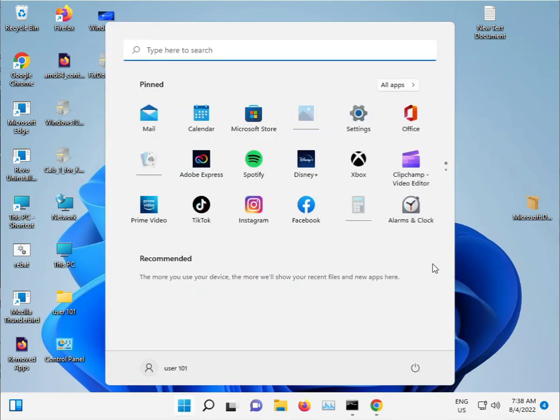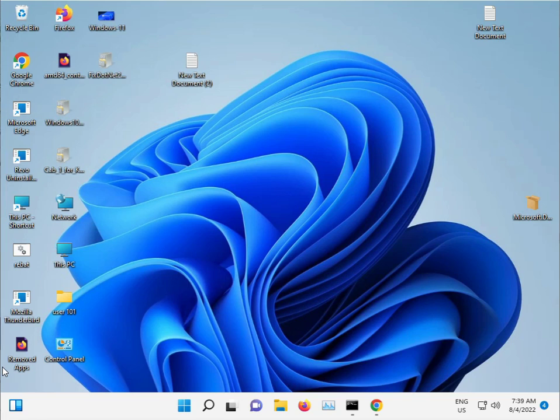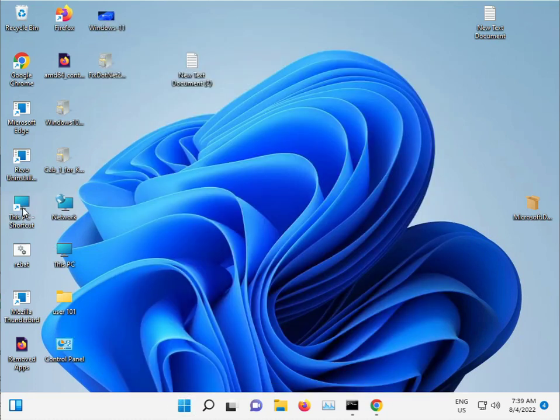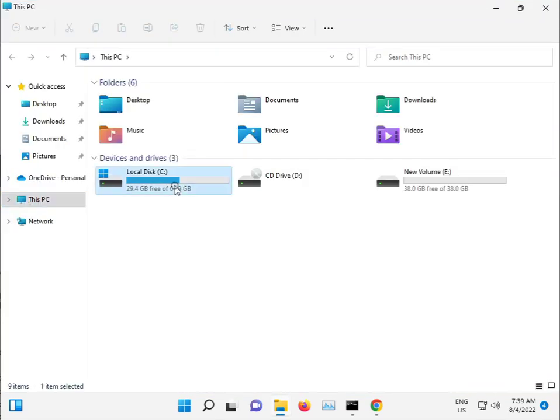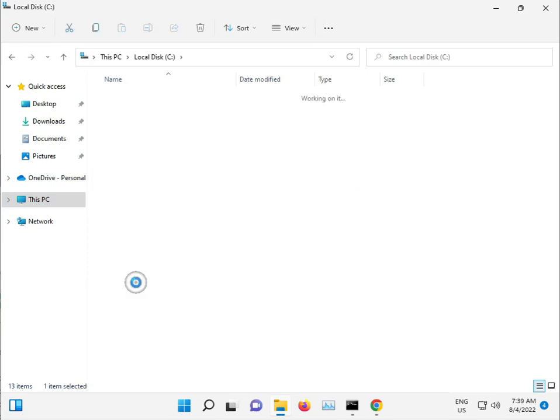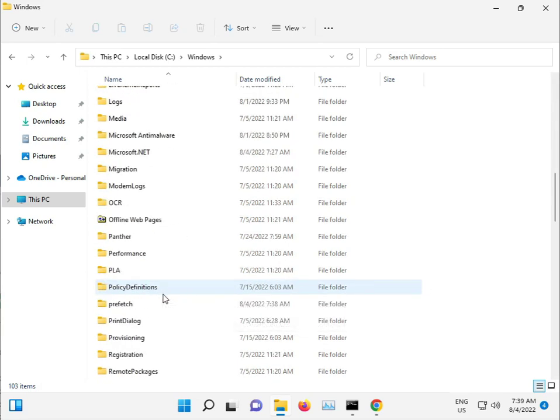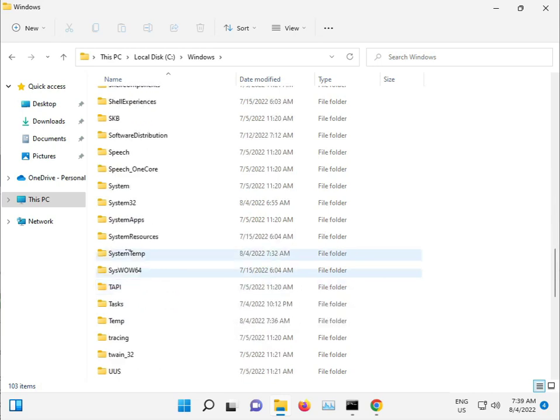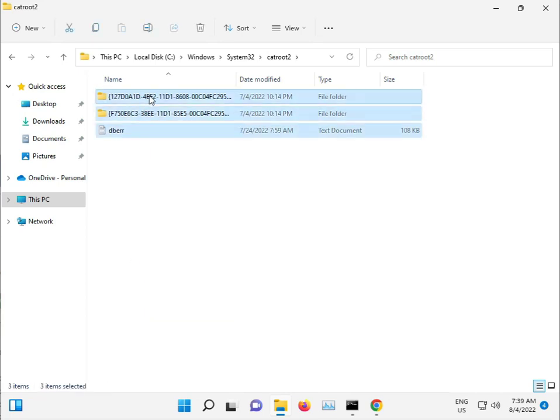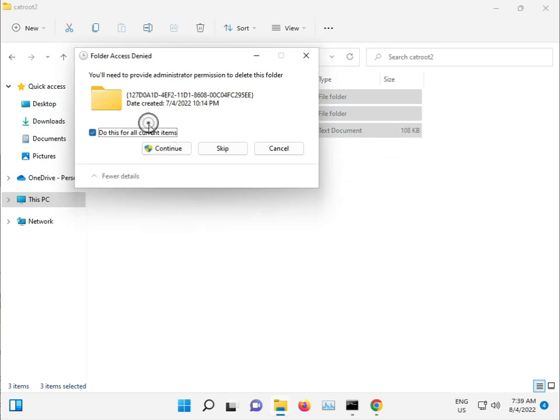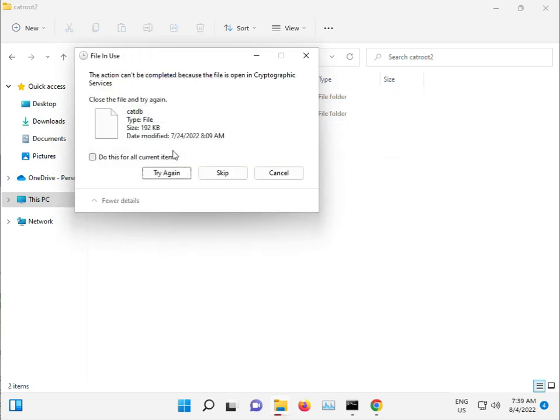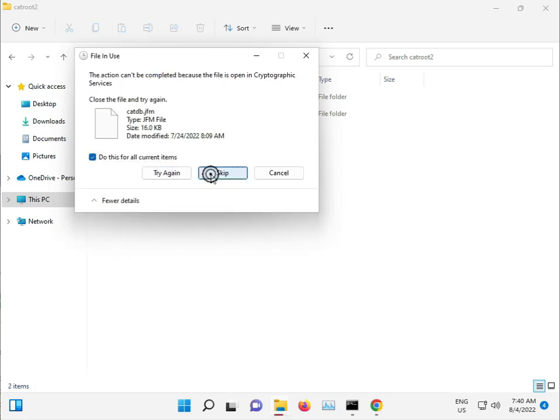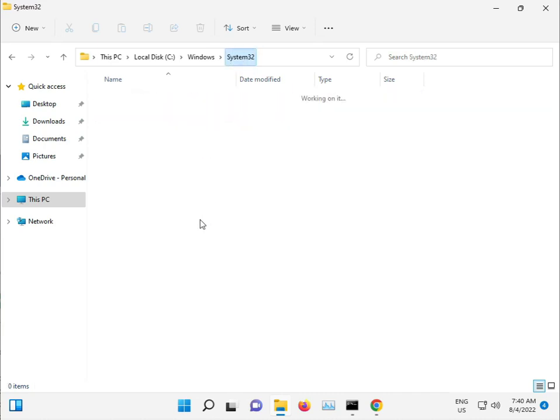In the C drive, delete some Windows downloaded files that are also causing this error. Go to This PC, C drive, Windows, System32, and then catroot. Select all and shift delete to permanently delete, then continue. Skip any files that cannot be deleted.